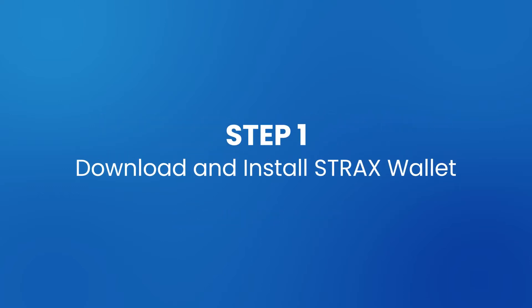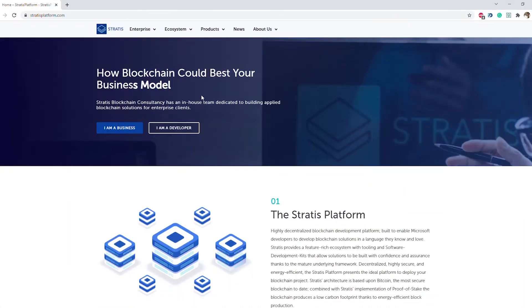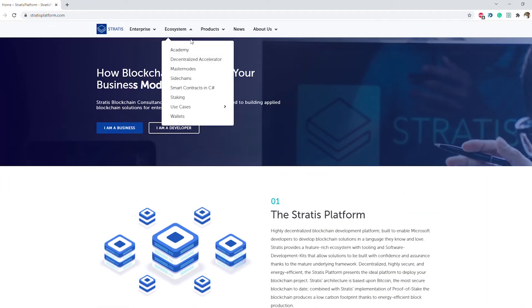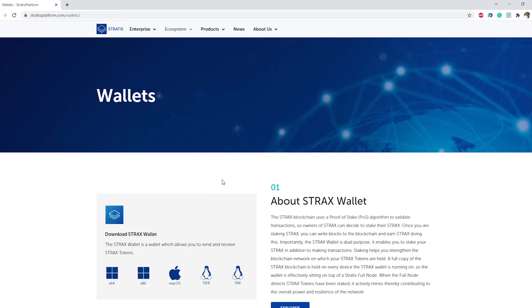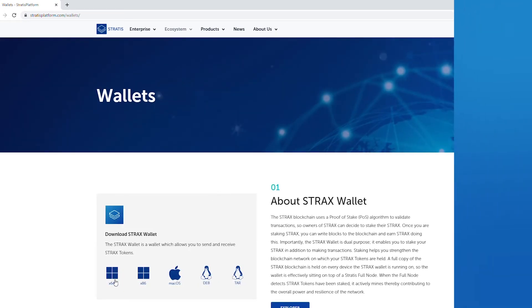Step 1: Download and install Strax wallet from the wallets page on stratusplatform.com.